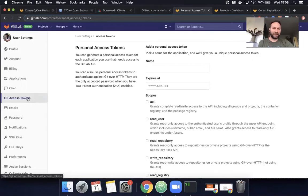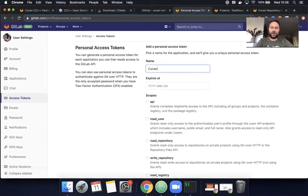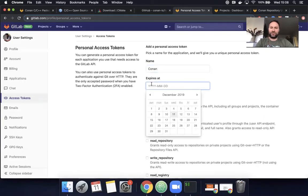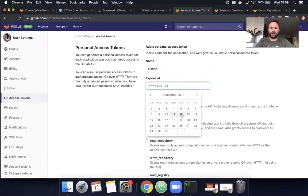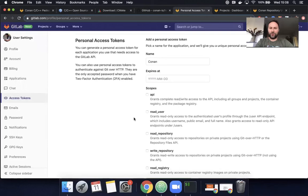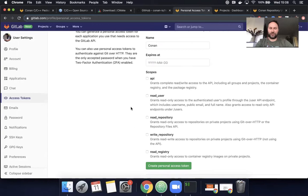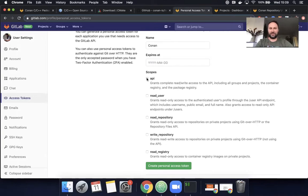And then on settings, you just find this access tokens here. You can name it whatever you want. You can call it Conan. You can set an expiration date. So if you want, I could have done is just set the expiration date for tomorrow and not worried about it. And then when it comes to scope, there's a few different options here. So you can select between read registry, write repository. What we're looking for in order to update the Conan repository, you will need to set the scope to API.